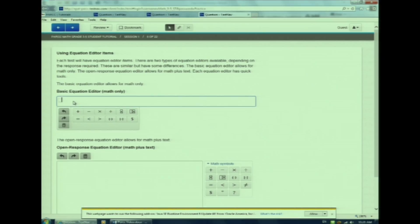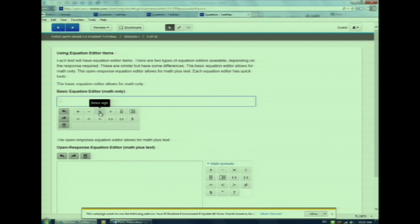Let me show you how the Basic Equation Editor works. This item type has a lot of features, so pay close attention. The Basic Equation Editor is not a calculator. It is a feature with math symbols for you to write your answers. In the Basic Equation Editor, words are not allowed — only numbers and math symbols. Notice that as I put my cursor over a symbol, a black box appears with the name of that symbol.